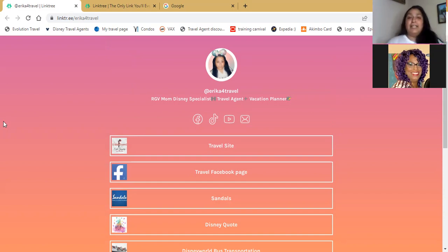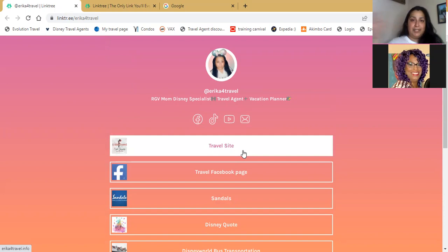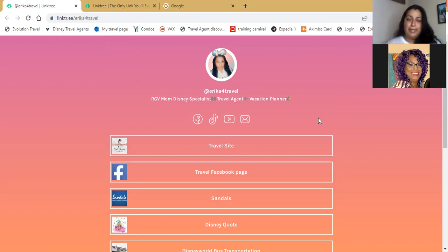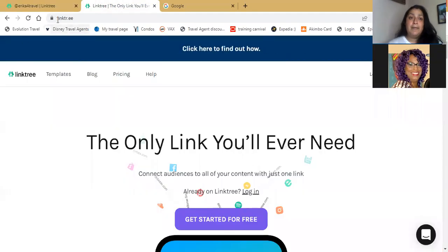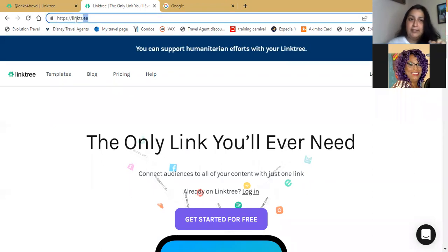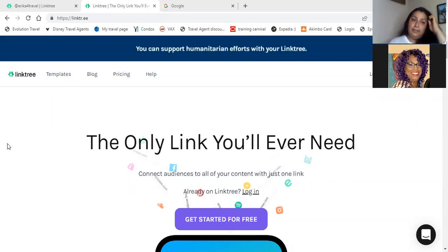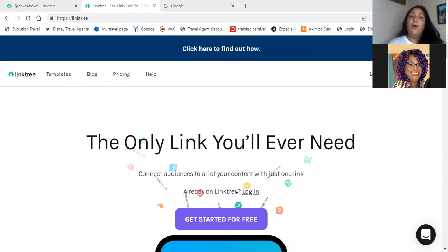So how do you get a Linktree? Linktree is free, and that's what I like about it. It looks professional — it's not just plain Jane. You do have the ability to make it customized as well. They do charge for upgraded plans like Solo to make it prettier, but the free version is great. All you have to do is go to Linktree, which is L-I-N-K-T-R dot E-E. You don't need .com or anything. You can also just Google 'Linktree.'